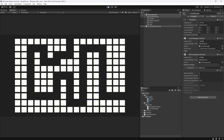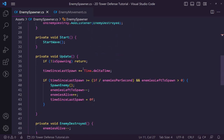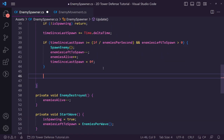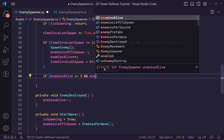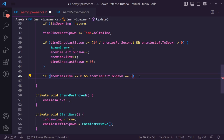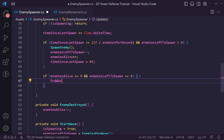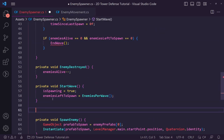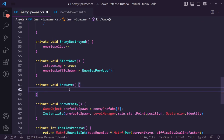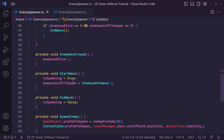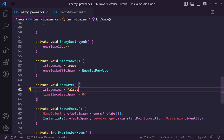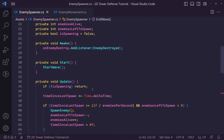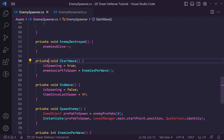Back in the enemy spawner's on enemy destroyed function, we add: if enemies alive equals zero AND enemies left to spawn equals zero, call end wave. Now let's create a private void called 'end wave'. Inside it we set is spawning to false and reset time since last spawn to zero so the next wave won't error on startup.